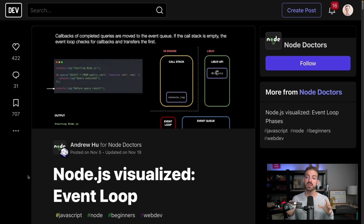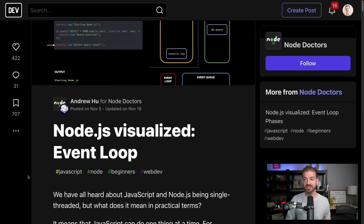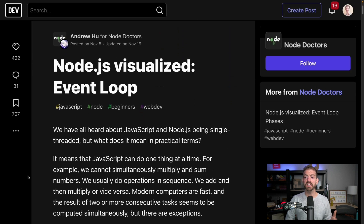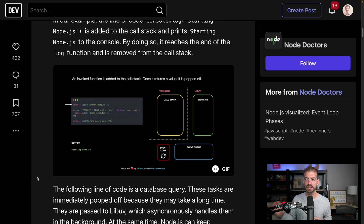What's up, everyone? My name is James Huquick, and I do weekly videos about web development-related topics. I talk a lot about JavaScript and asynchronous JavaScript. I want to tackle the event loop in Node.js. I'm referencing an article from Andrew Hu from the Node Doctors group on Dev.to — the Node.js visualized event loop — and I'm going to use the animation in there to talk through how the event loop works in JavaScript.